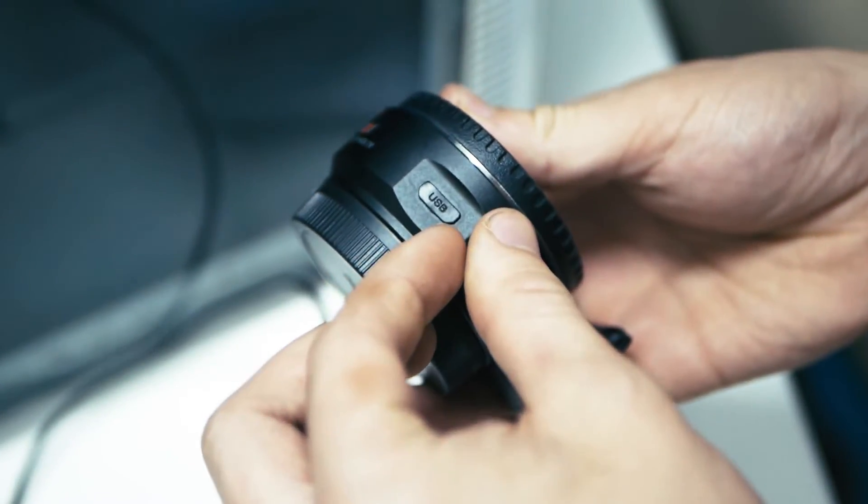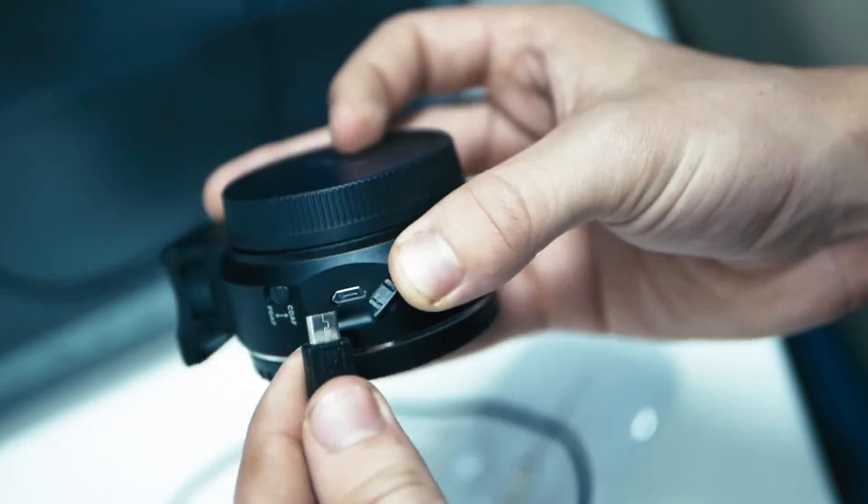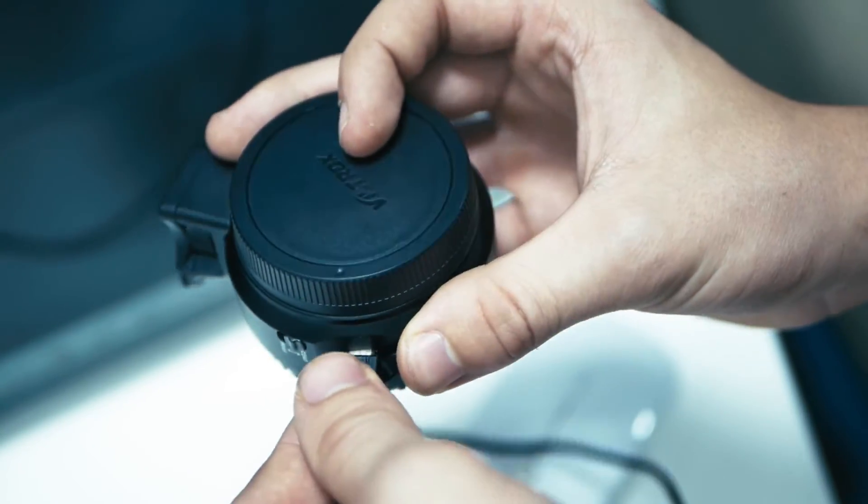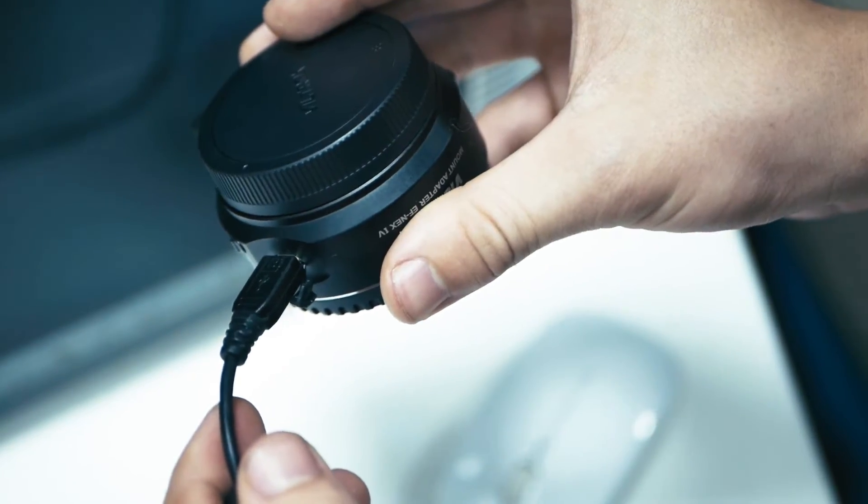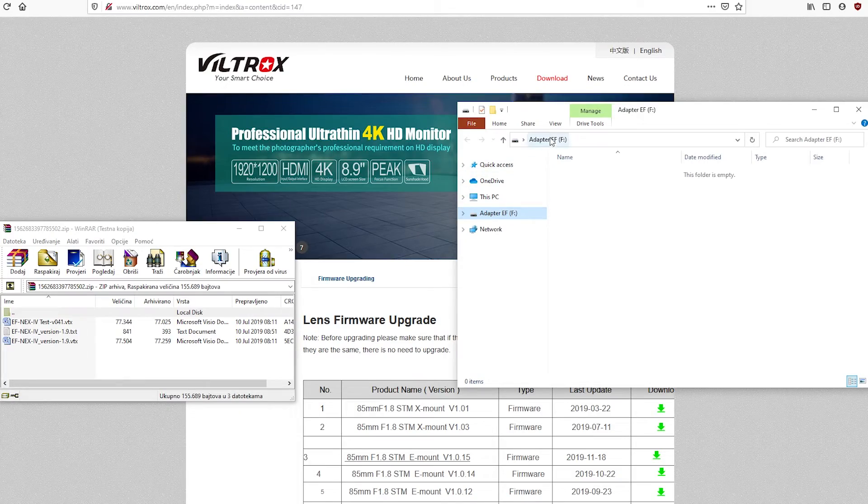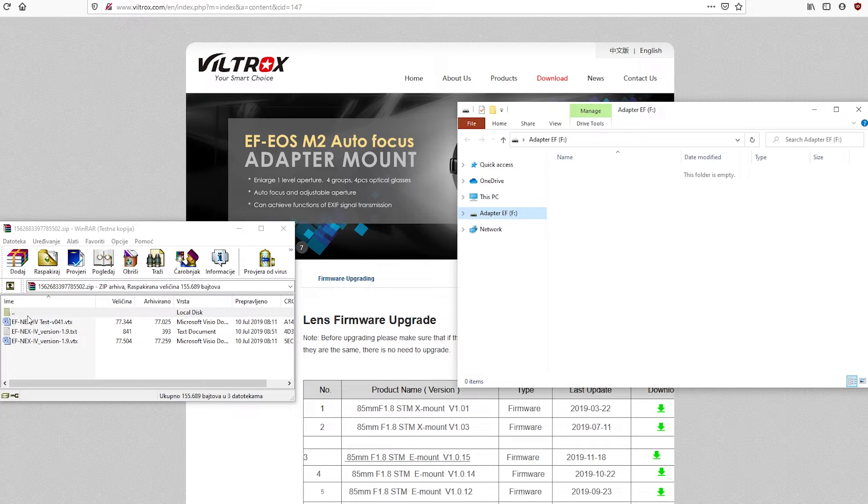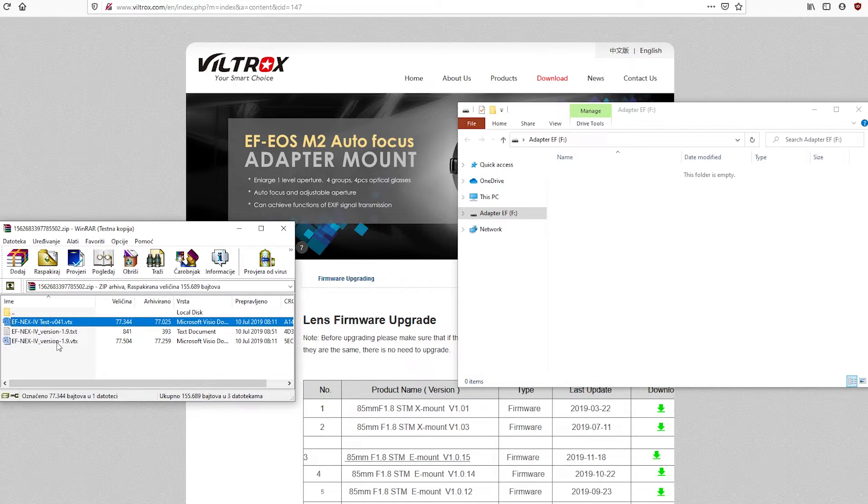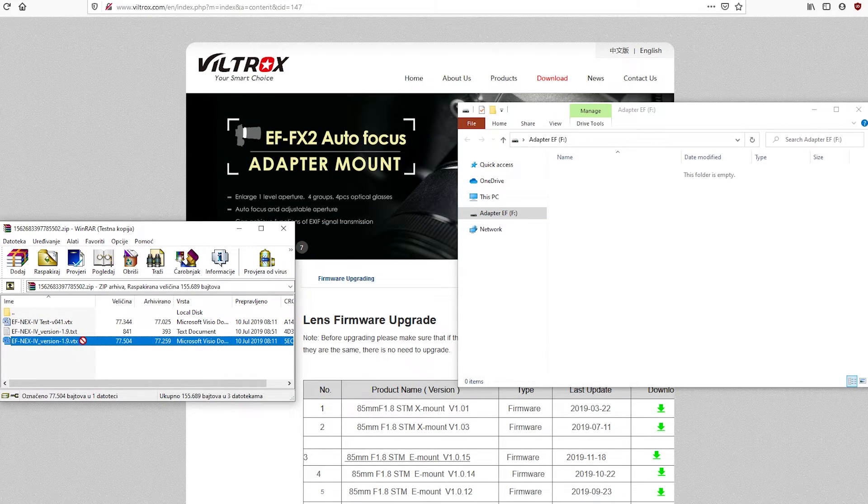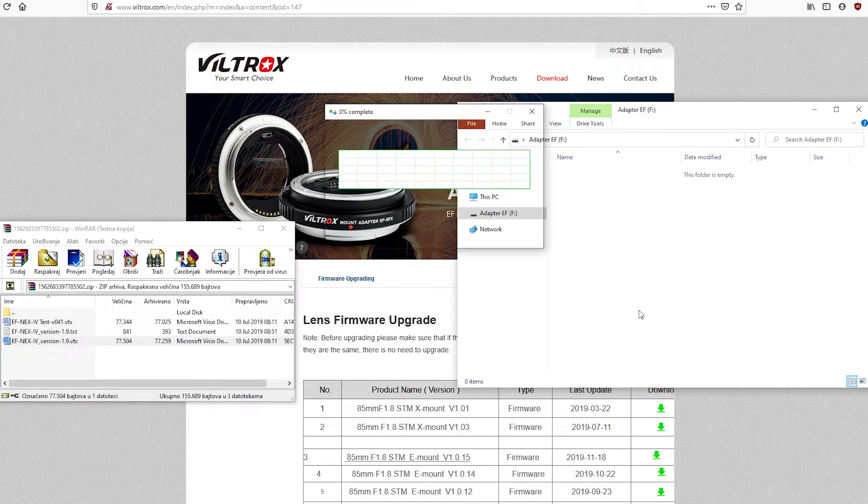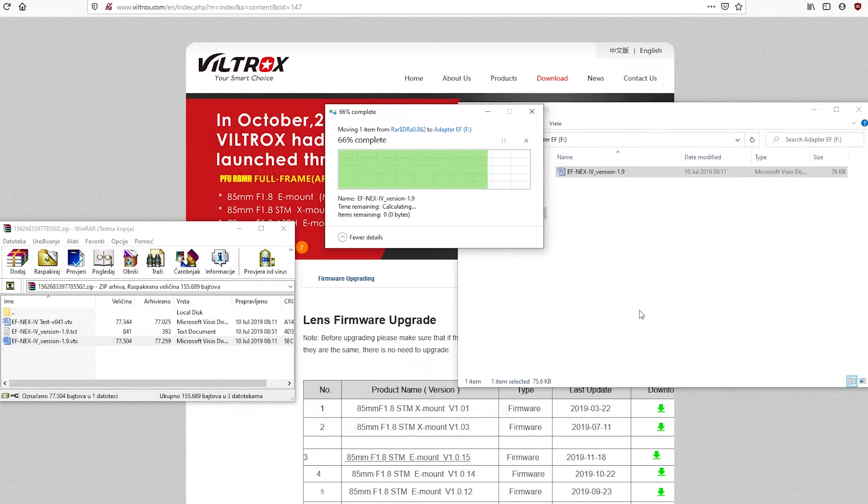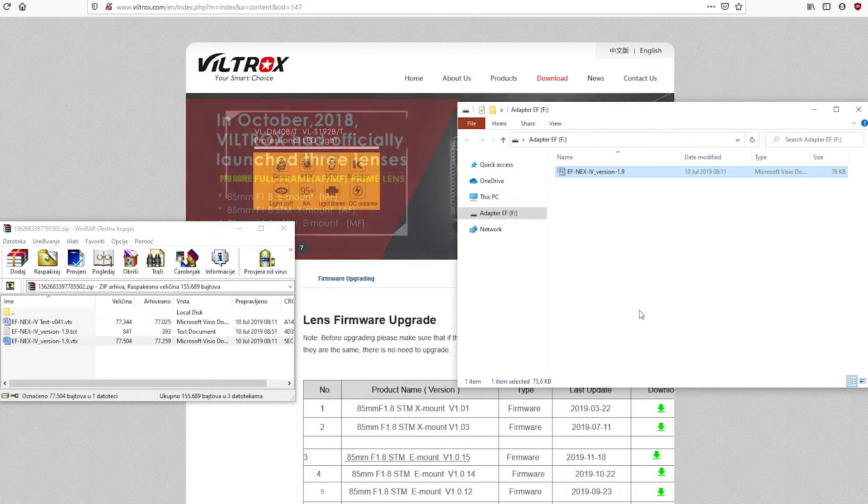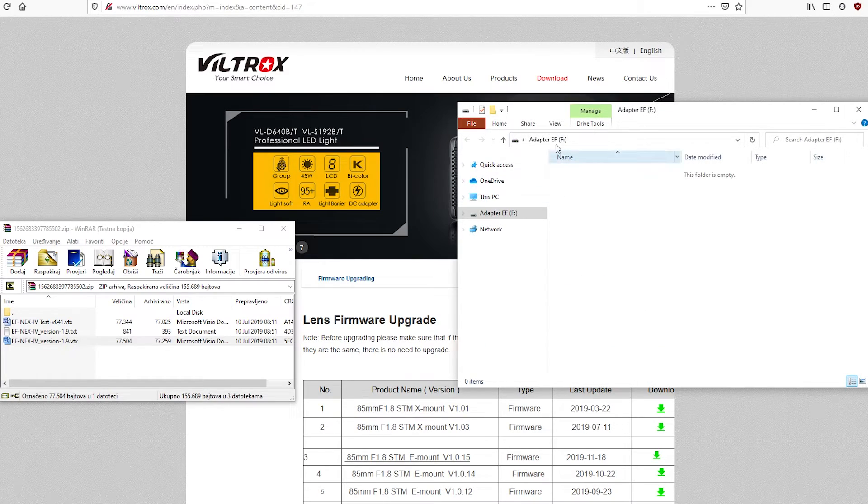Now just connect your adapter with the computer via USB cable and when it gets recognized by the computer just open it and insert the file version you want into this folder. The adapter will install the update immediately and after it is done it will just get ejected from the computer automatically.